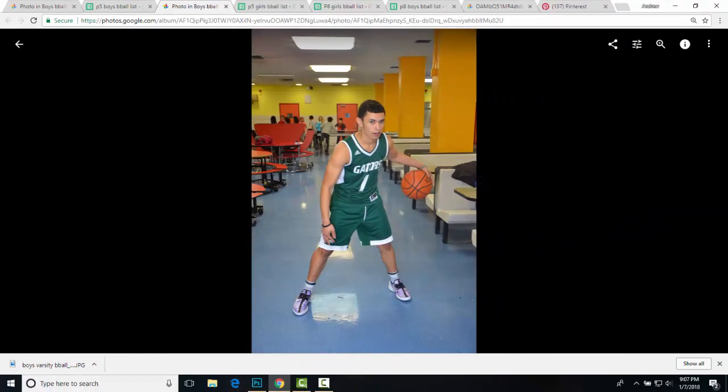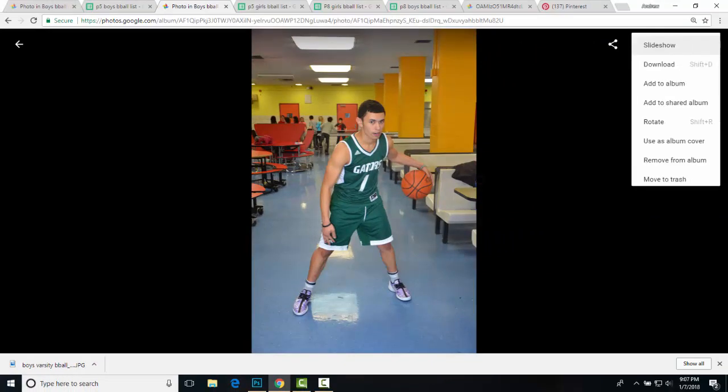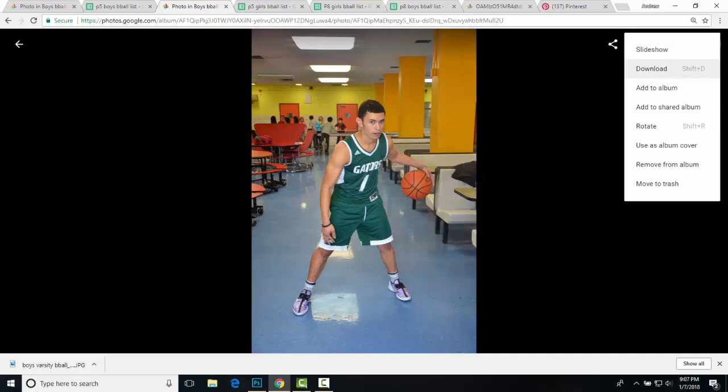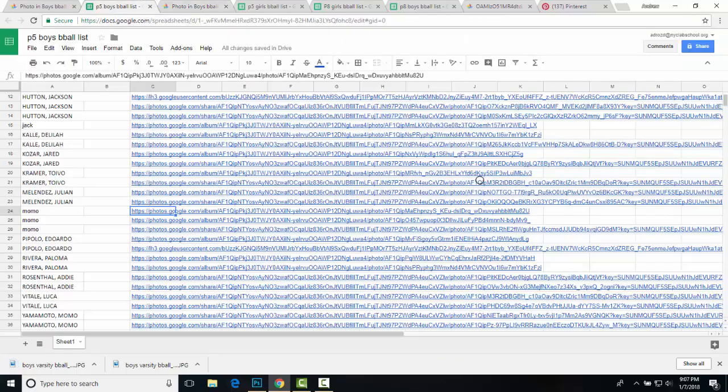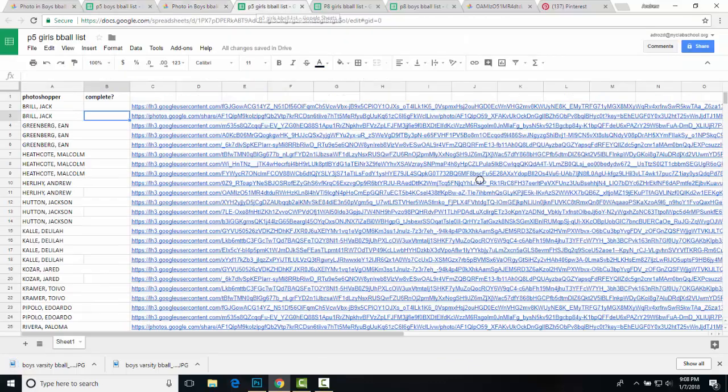Now there's two ways you can download images today. If you see the little icons up here, what you're going to do is left click the three vertical dots and select download and it's going to download to the downloads folder. That is if it's like a photos.google link.